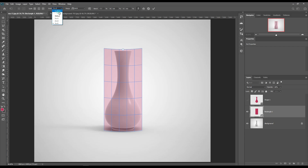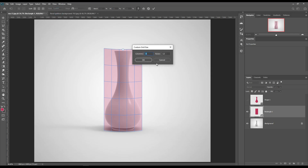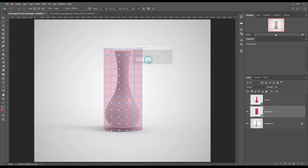Transform the smart object using Ctrl-T for Windows and Cmd-T for Mac, and use Warp.